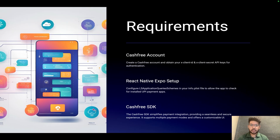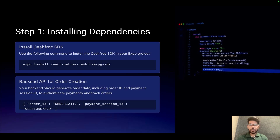The next step is to set up a React Native Expo project and configure some schemes in the info.plist file. The third part is to integrate the Cashfree SDK. Once the Expo setup is ready, we just need to install the Cashfree SDK using npm or yarn: `npm install react-native-cashfree-pg-sdk`.